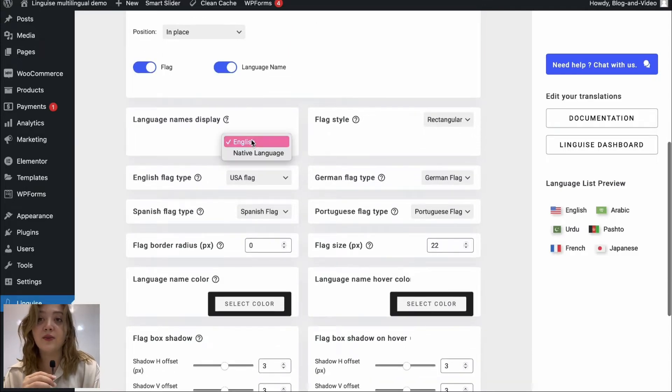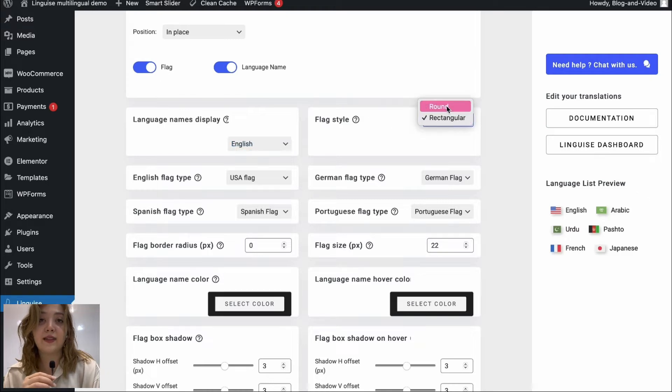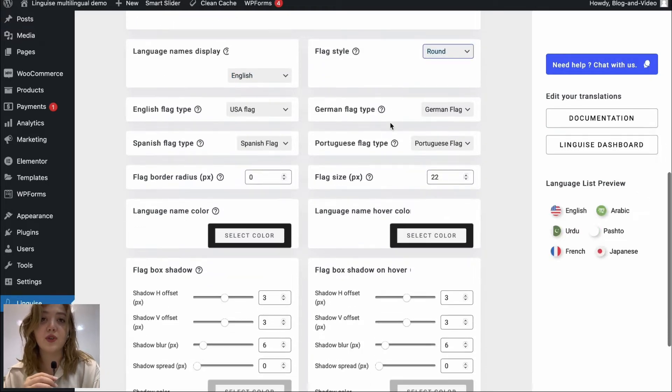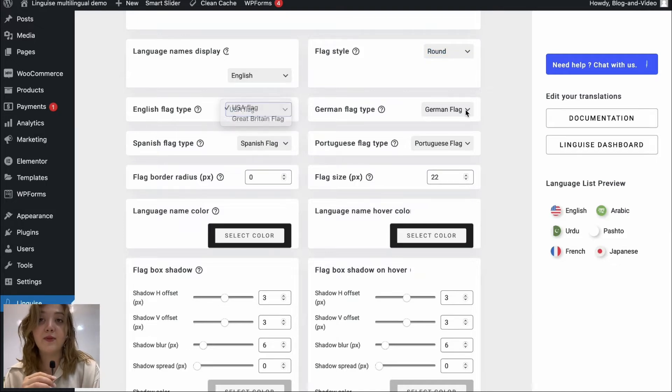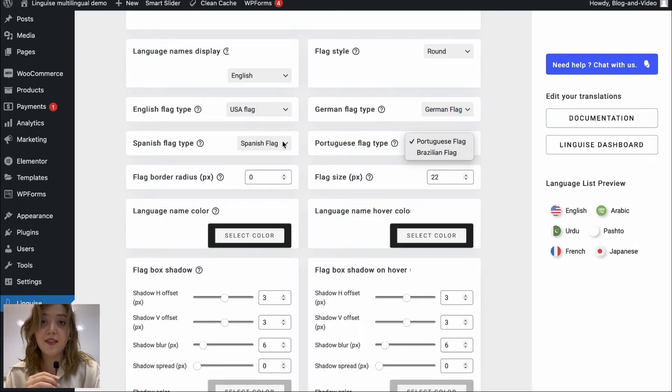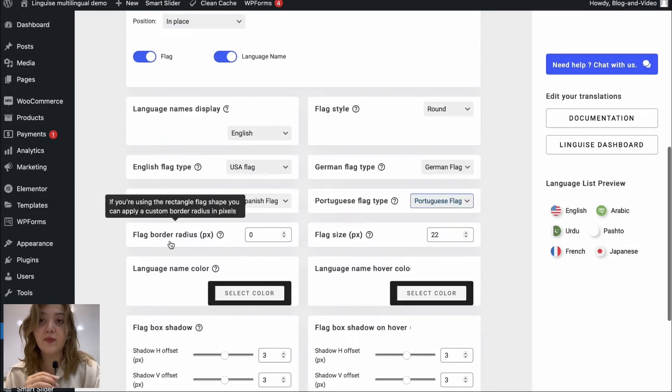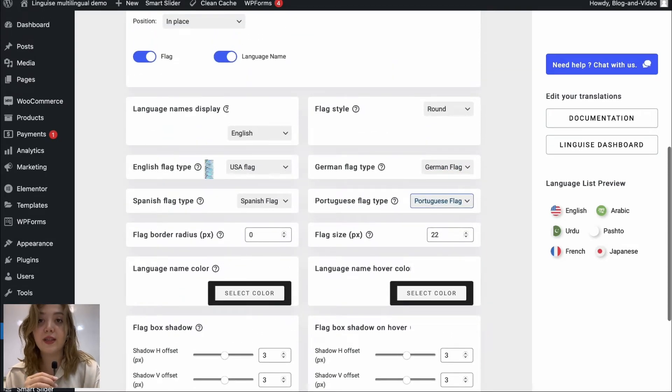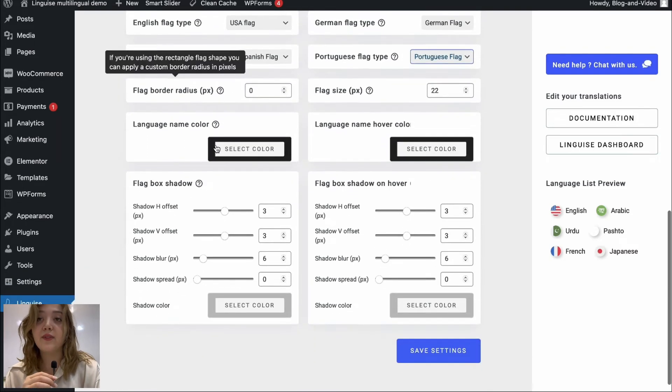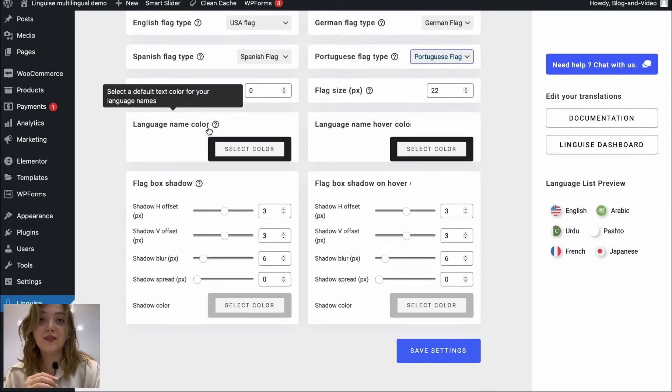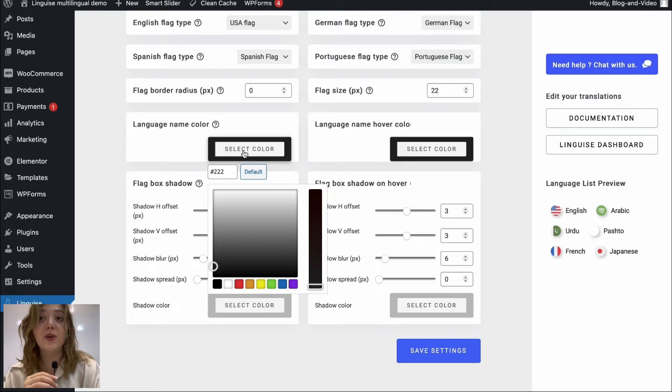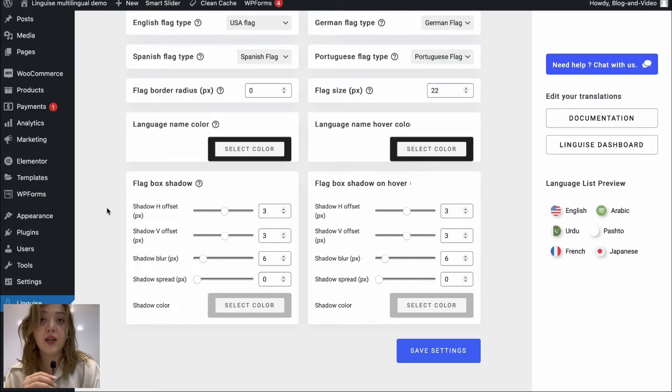Then we have language name display, for example English, and we have the flag style round or rectangular. I guess round works best, let's leave it at round. Then we have English flag type which we can choose from Britain and USA. The same goes with the other flag types, we can choose between the flags. We have flag border radius in pixels and flag size which we can change.